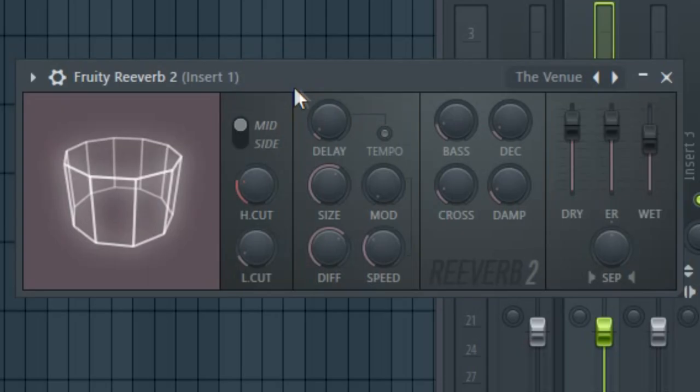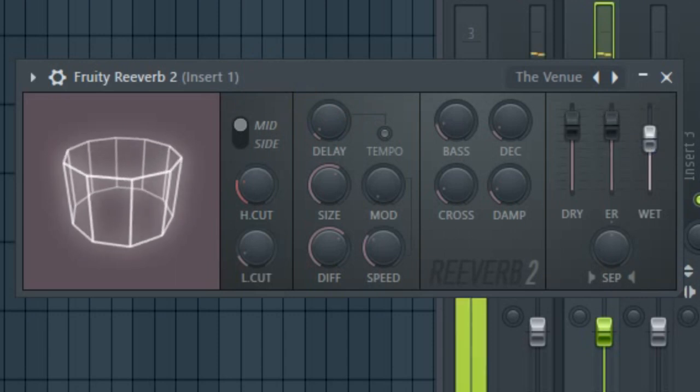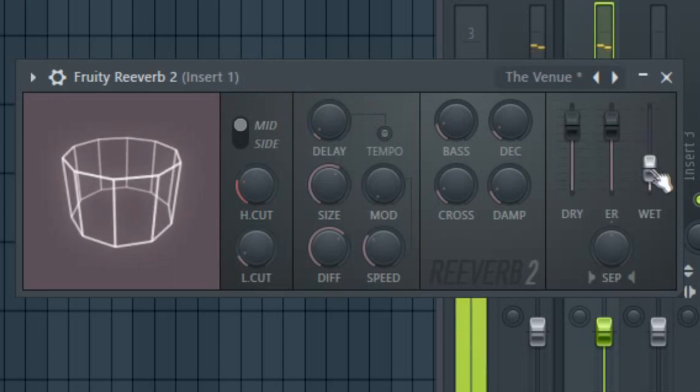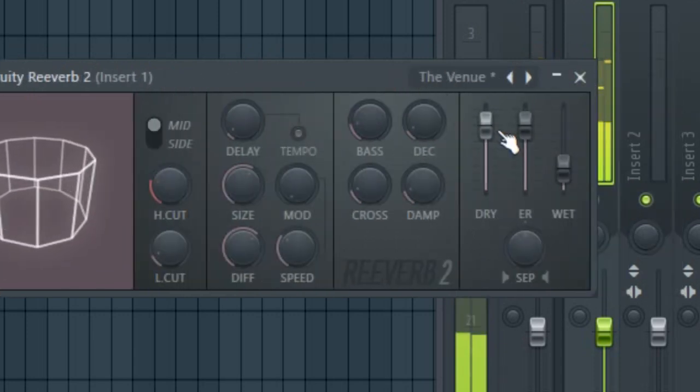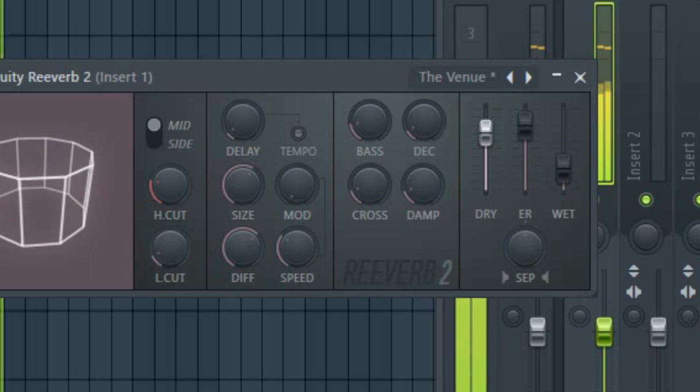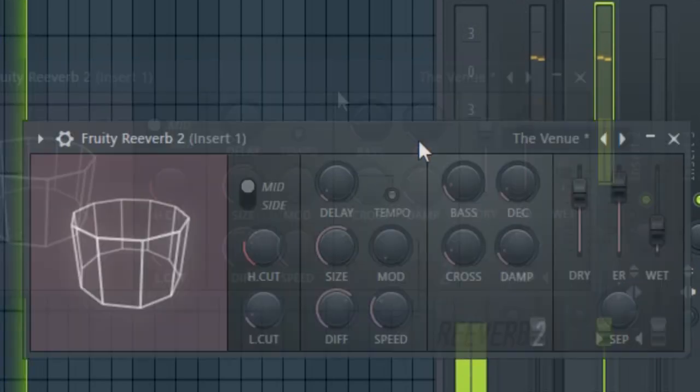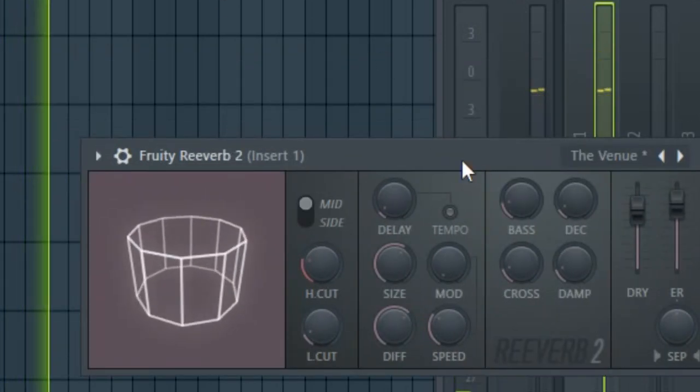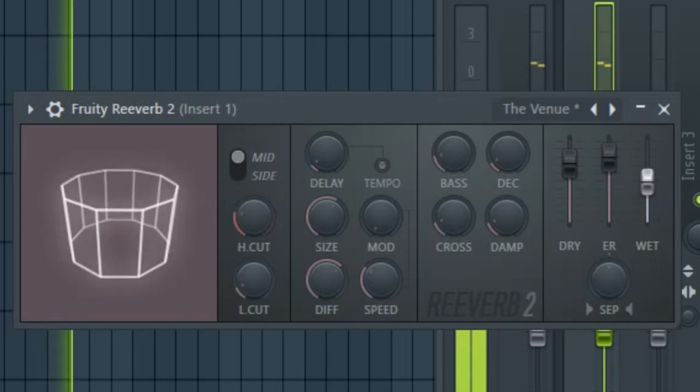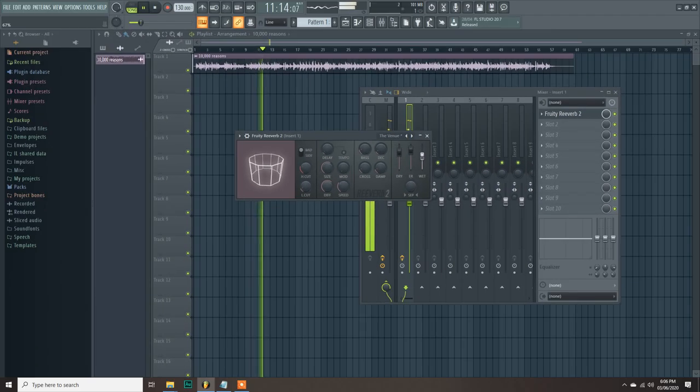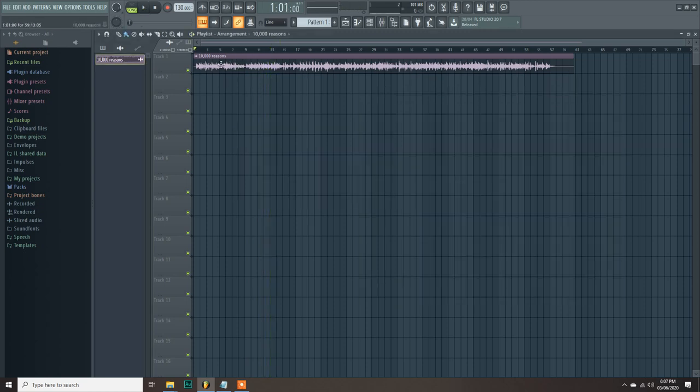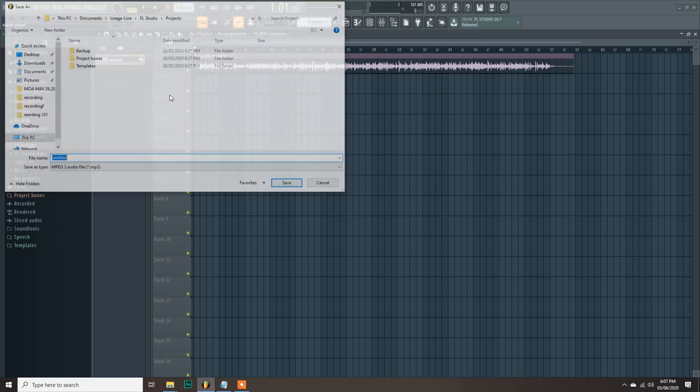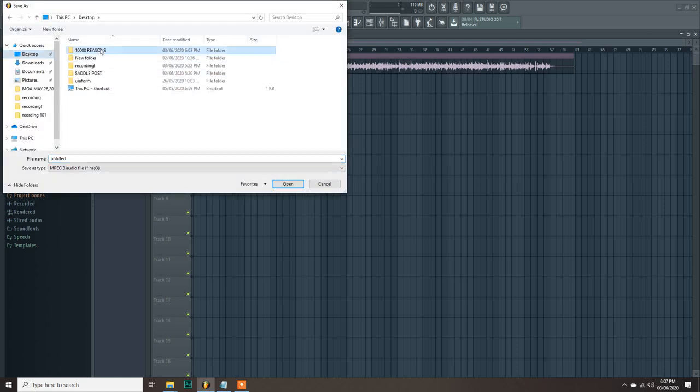What I do here is I drag the wet meter down to reduce some reverb. And for the dry meter, I also turned down a bit. You can experiment in this step. It's more of a personal preference depending on your taste. What it does is it makes the sound much bigger and brighter. Once it's done, let's export it to MP3. Click file, export, MP3 file and save it to your folder.